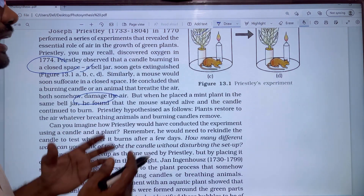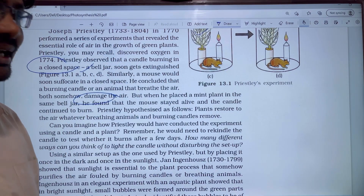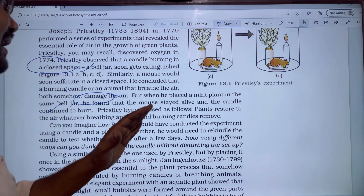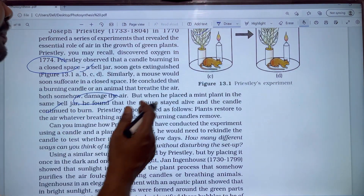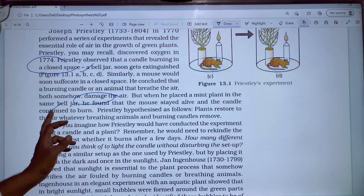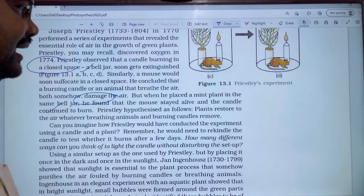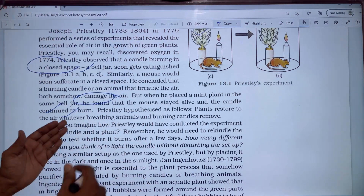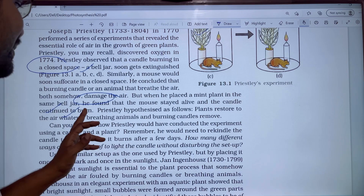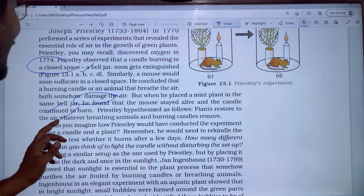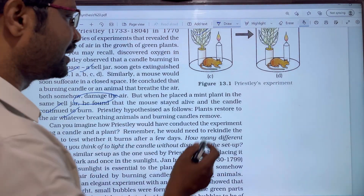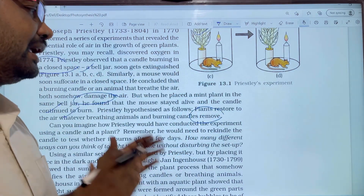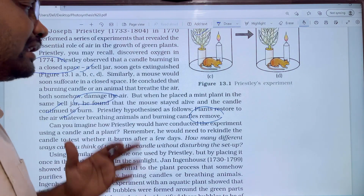He then introduced a mint plant into the closed space. Next, one day later, he found that the mouse stayed alive and the candle continued to burn. So Priestley's hypothesis is as follows: plants restore to the air whatever breathing animals and burning candles remove. Everything that pollutes or damages the air, the plant will remove.